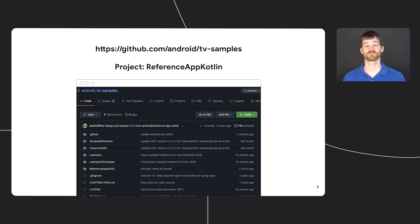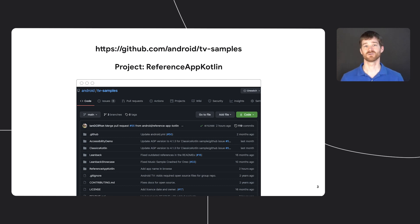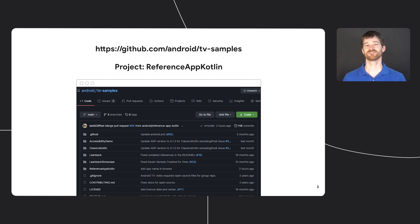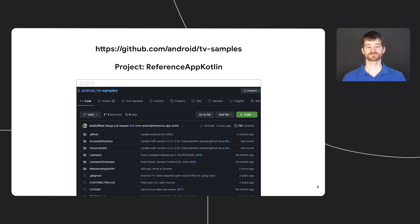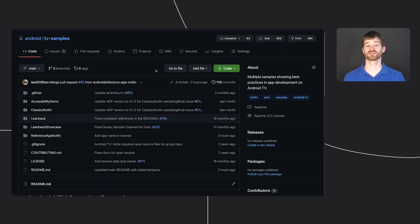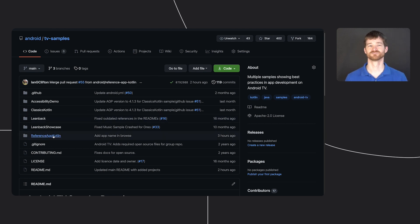The reference app is available today in our public GitHub repository, so you can go to github.com/android/tv-samples and check it out. It's written in Kotlin, so not surprisingly, the directory is reference app Kotlin.